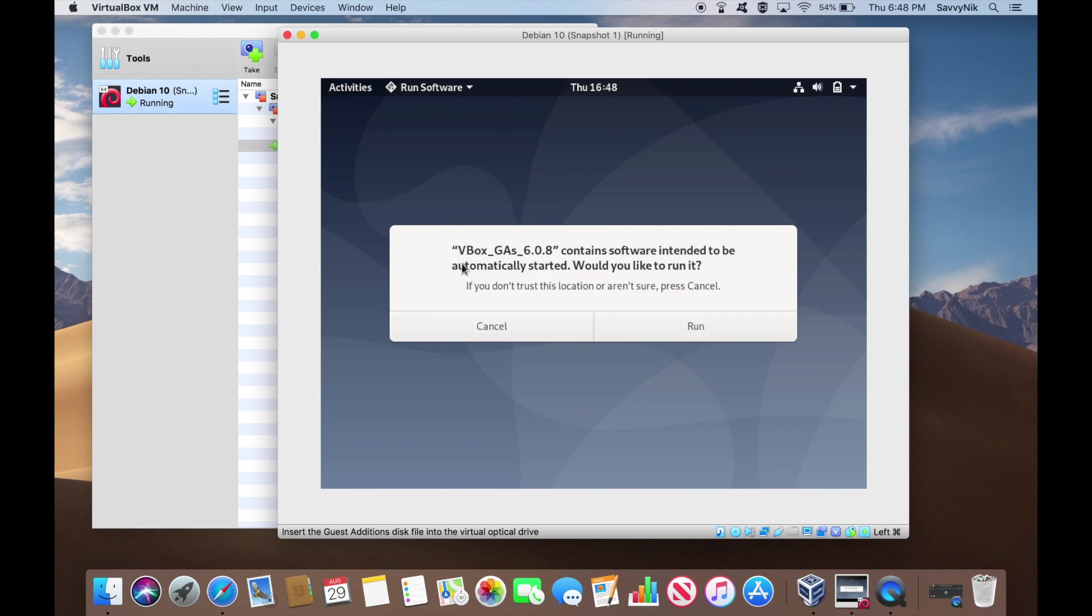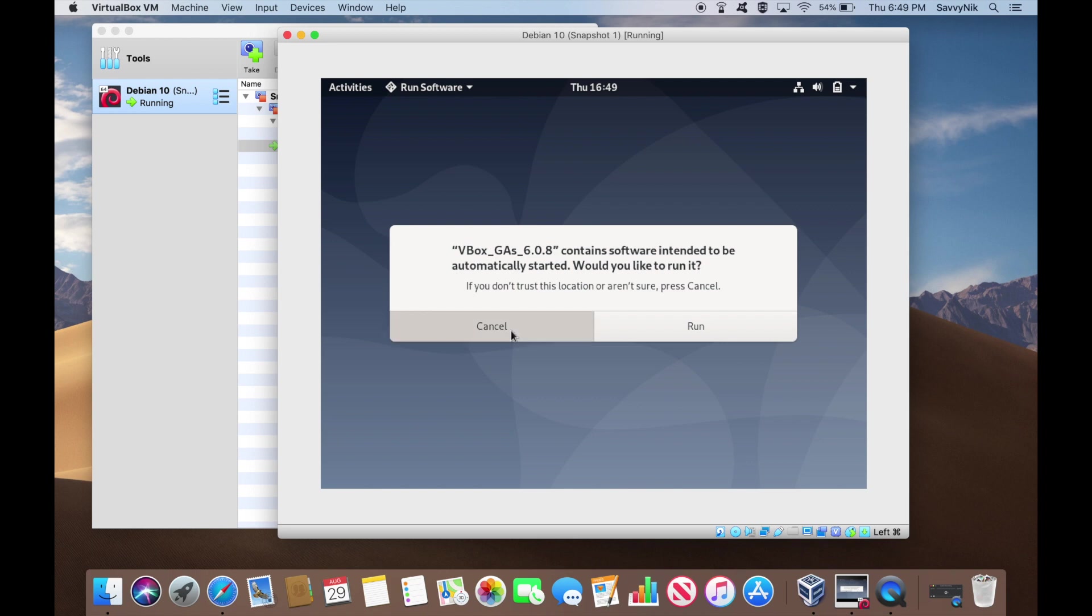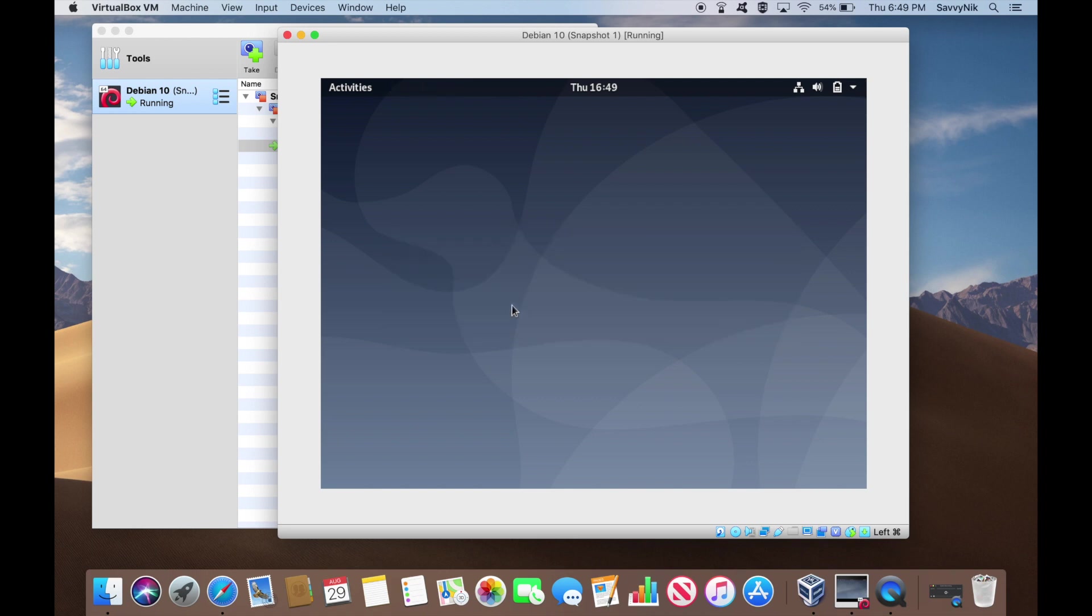So it tells us that it has mounted this CD from our host disk and it contains some software. Do we want to automatically run it? No, we don't want to run it because there will be issues running it right off the bat. So let's go ahead and cancel. It being mounted is good enough for us at this point.